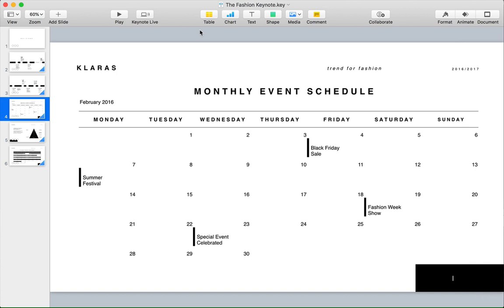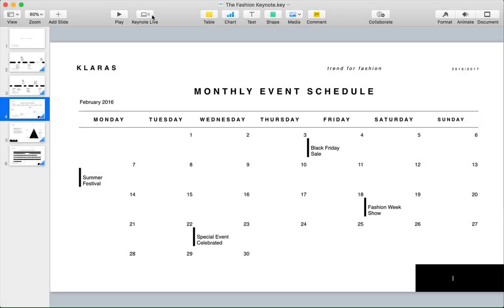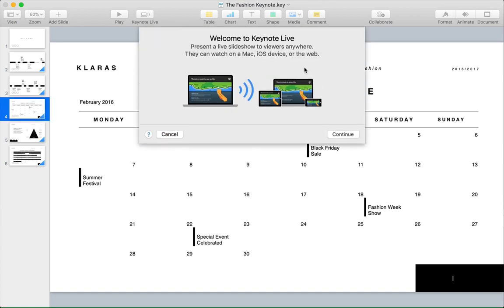I'm working in a keynote presentation here that I want to share online. Let's go ahead and click on the Keynote Live button here on the menu. The first thing you find out is that you'll need to save your presentation to iCloud to share it online. I'll go ahead and save it so that I can start using Keynote Live.